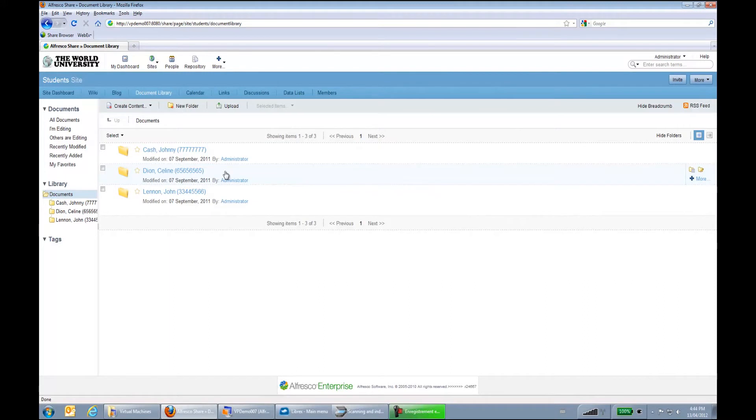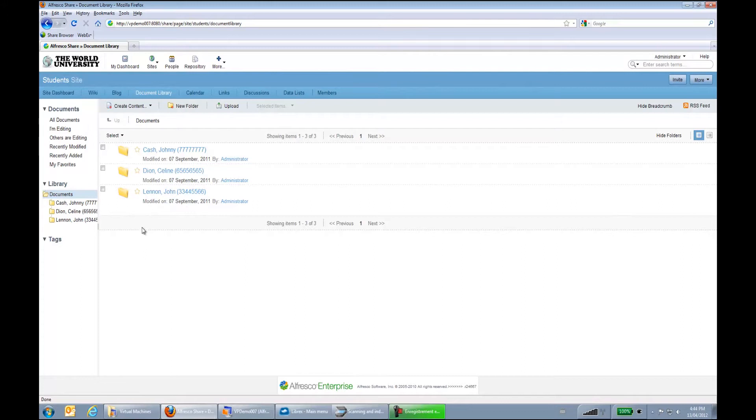So Librex will be feeding documents over here, will be creating those folders if required, or will be sending the documents to the right folder if applicable.